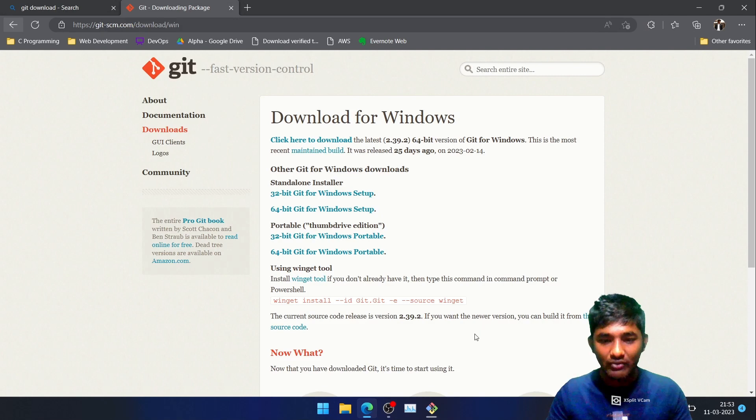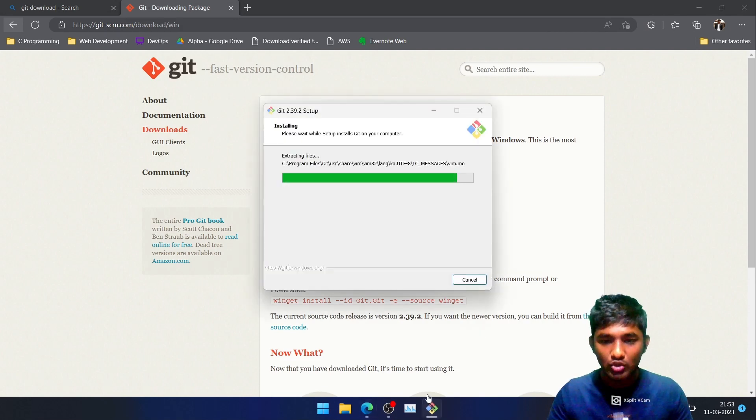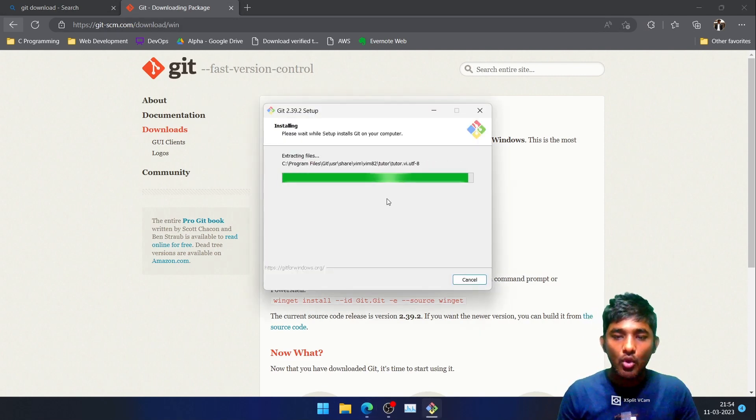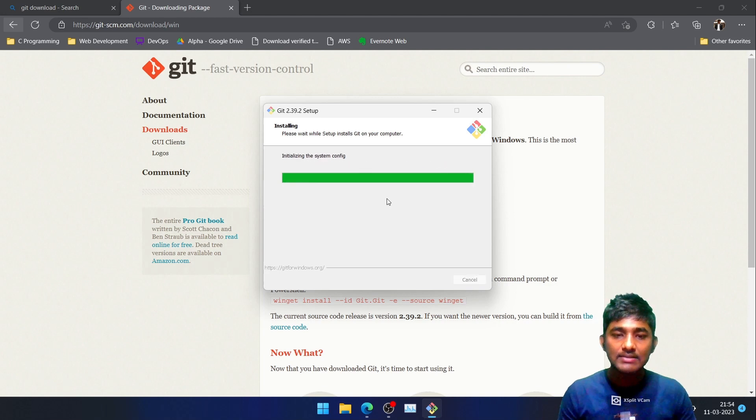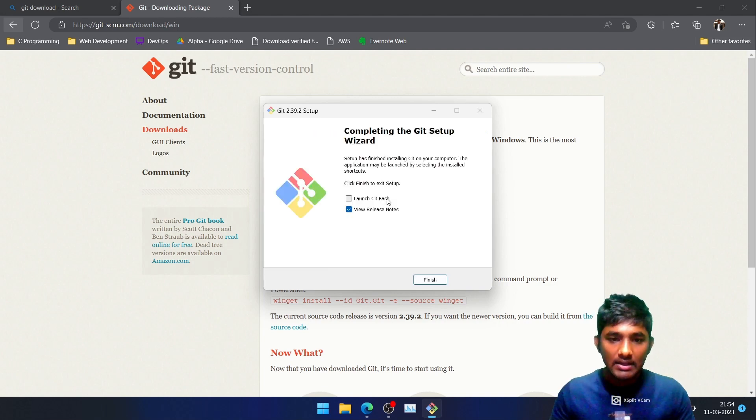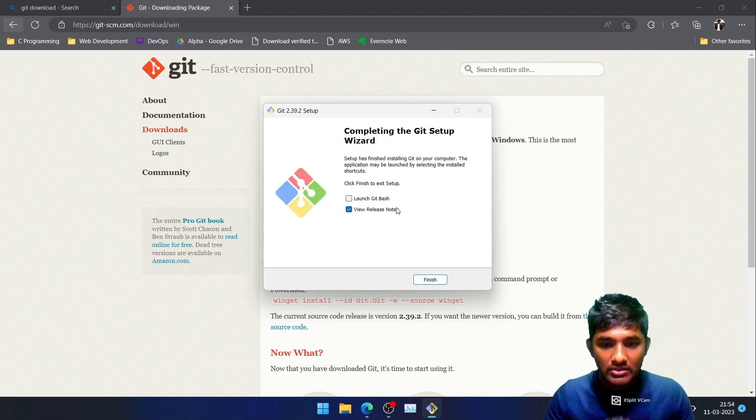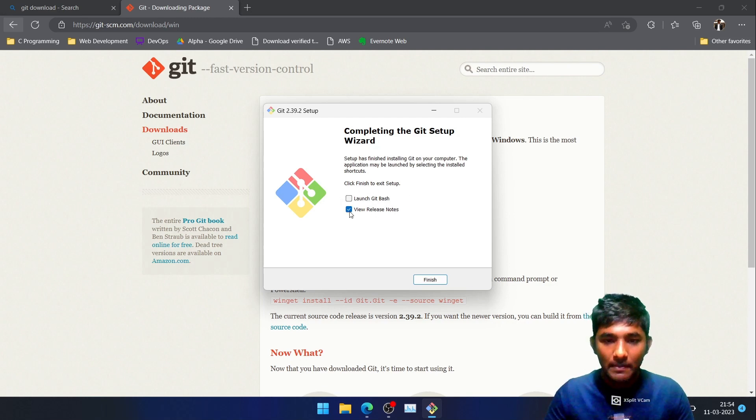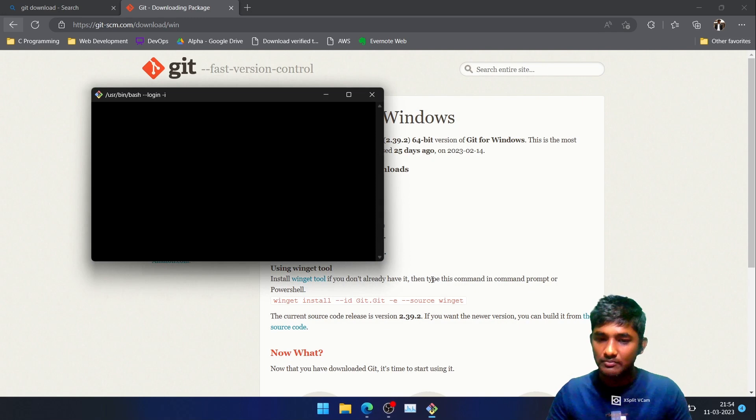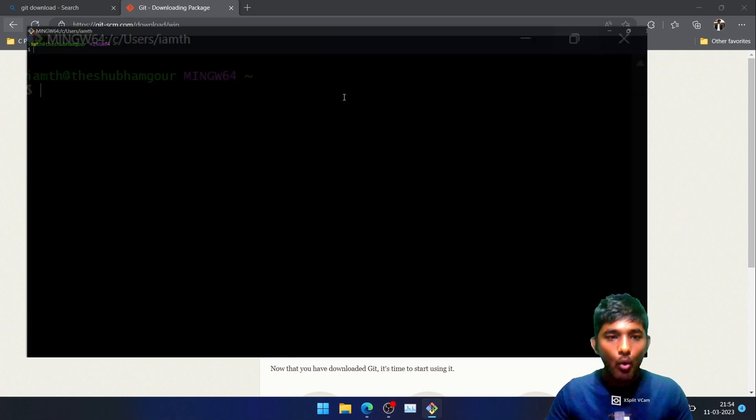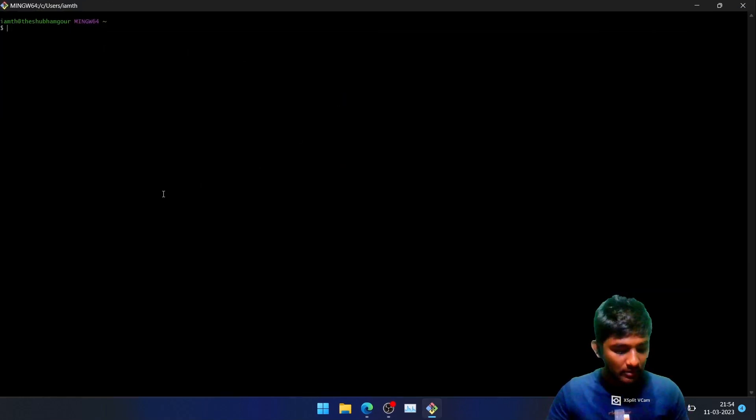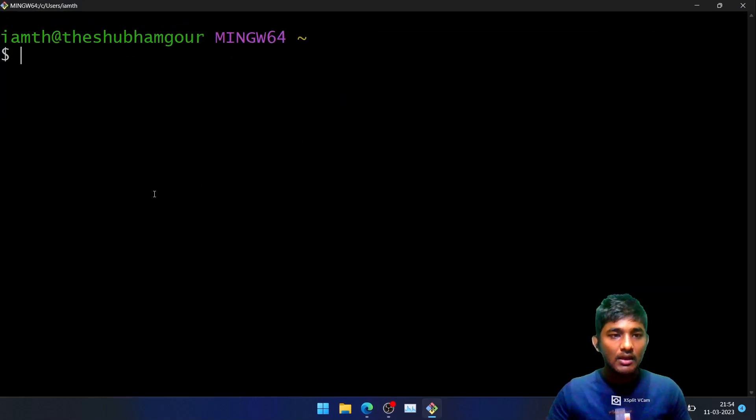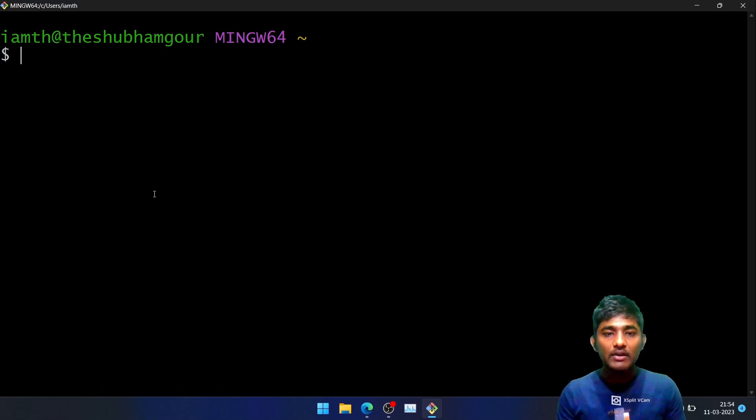Let us just wait for the installation to be completed. Once it is done, we'll be getting a CLI-based command line in front of us. Just tap on Launch Git Bash and Finish. This is how a Git terminal looks like.